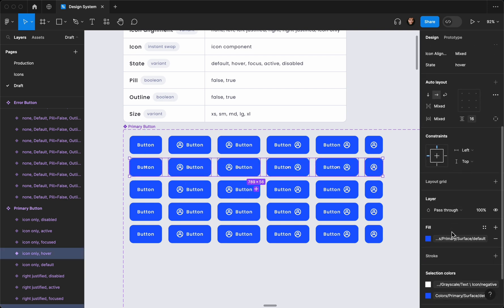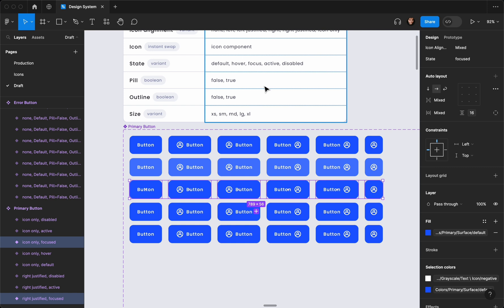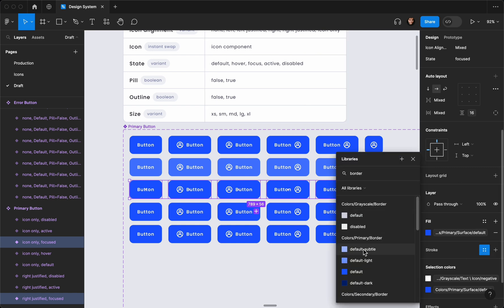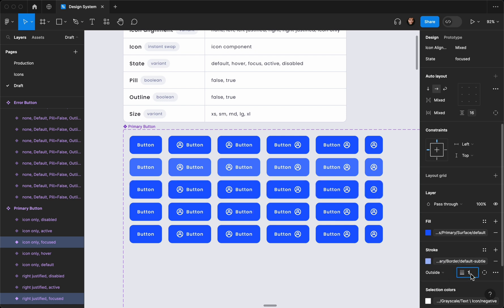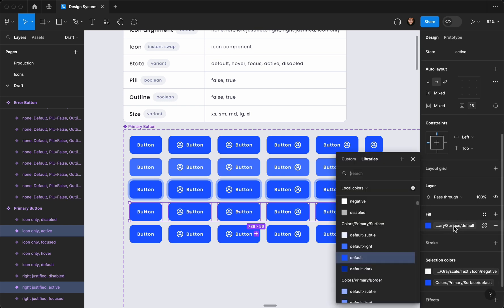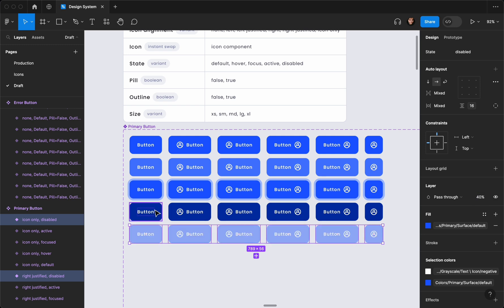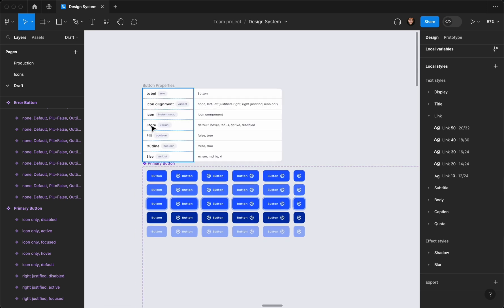I'm going to select the hover one and go with the lighter color — it's going to be default light. For the focus state, I'm going to add a stroke, go to border, select the new one I created — default subtle — set it to outside, and bump up that stroke; six is okay. For the pressed/active state, it's going to be default dark. For the disabled state, I'll hit 4 on the keyboard to give it 40% opacity.